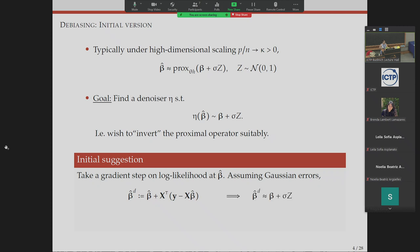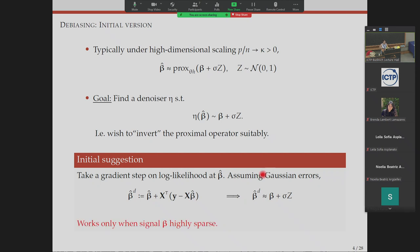The resulting estimator is centered around your truth with some Gaussian fluctuations. However, this perturbation — exactly the gradient of the log likelihood evaluated at beta-hat — only works when the signal beta is highly sparse, specifically at most small-o of n. It cannot account for high-dimensional problems where maybe a fraction of coordinates are non-zeros, such as linear sparsity. This was an issue with this initial correction.